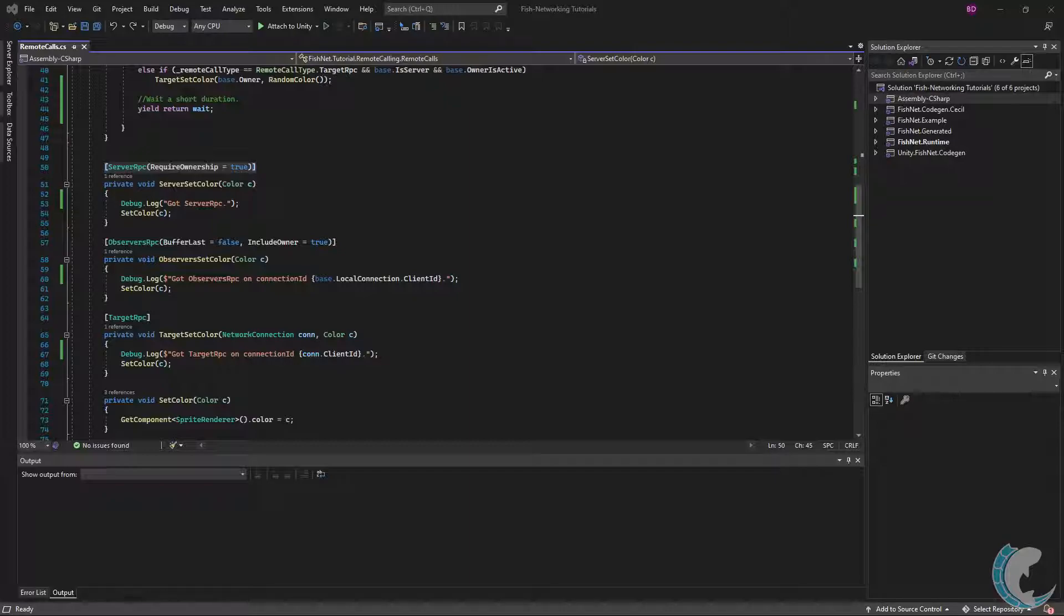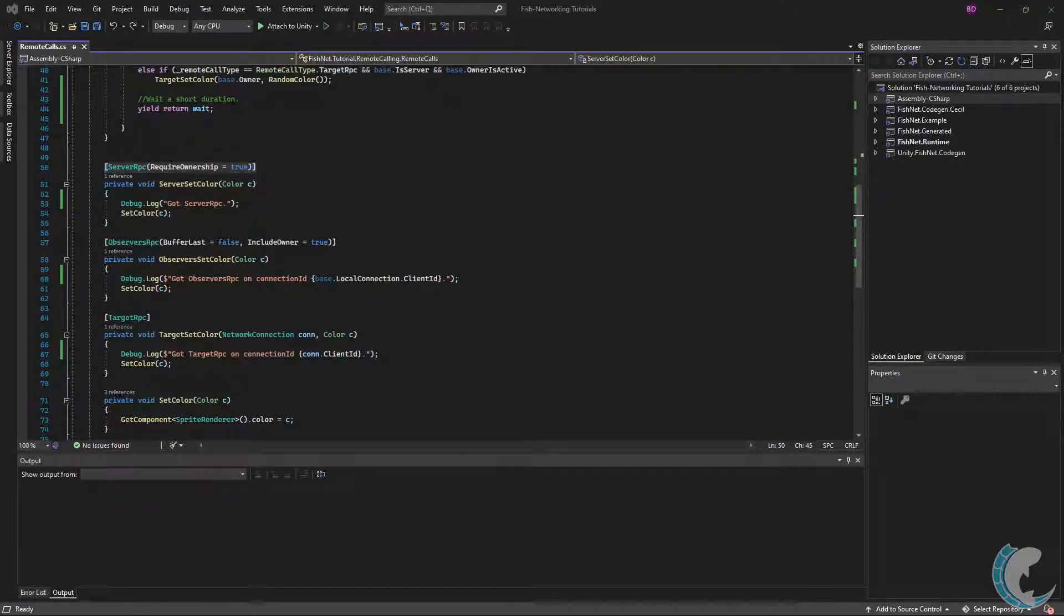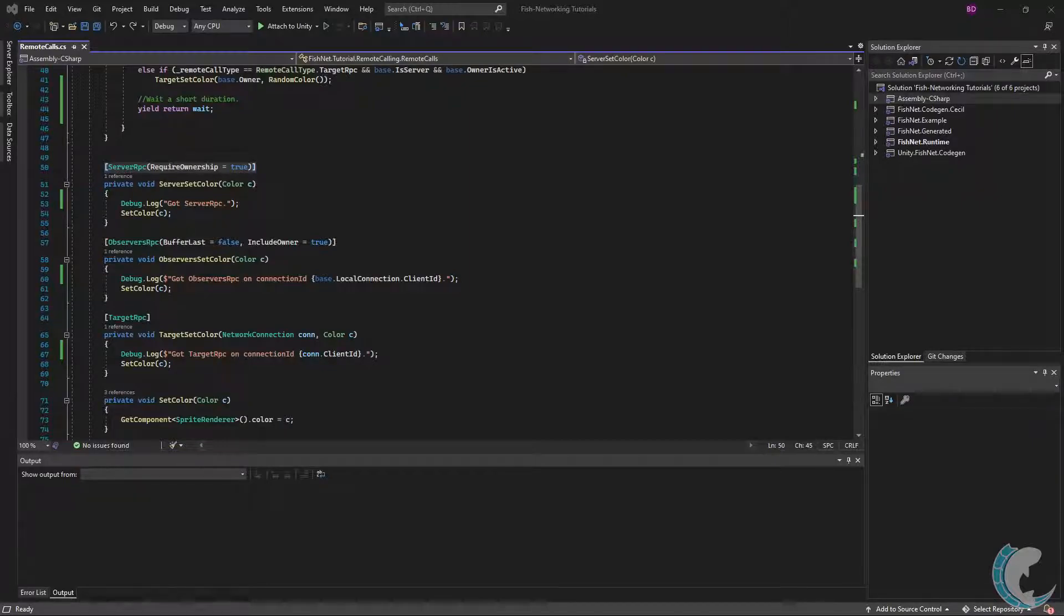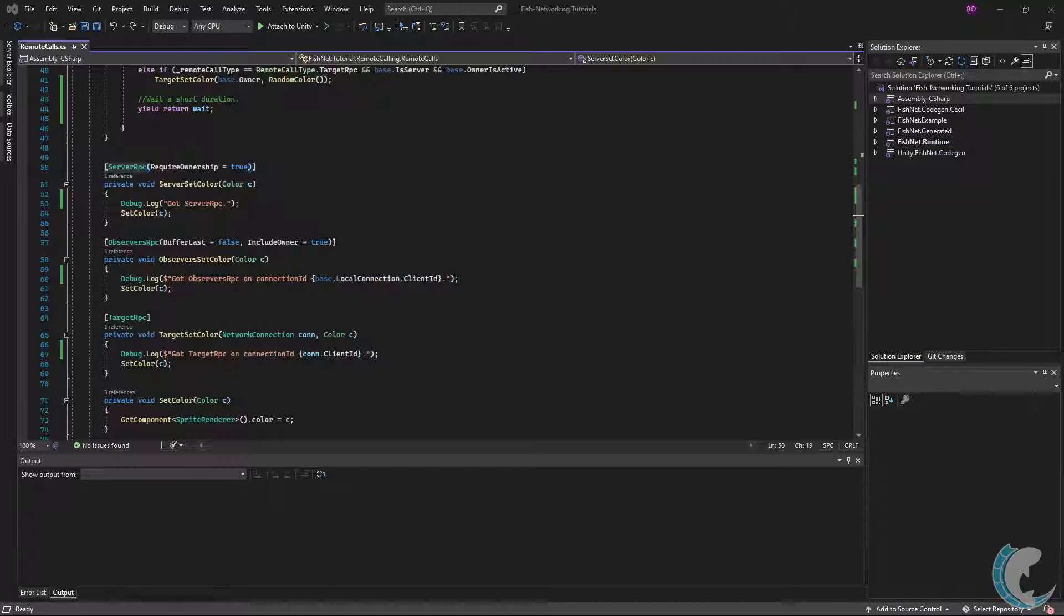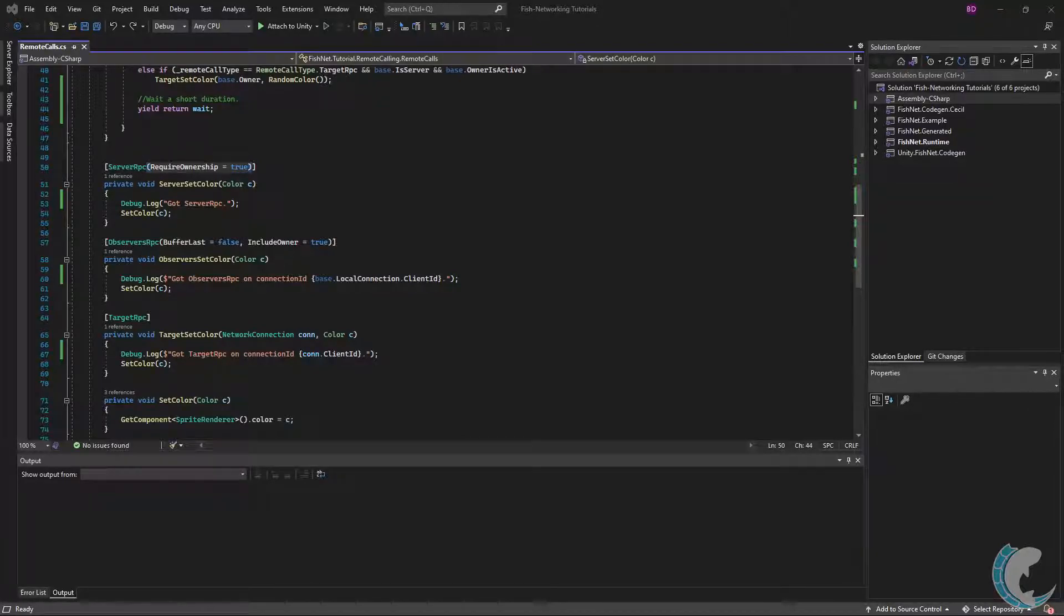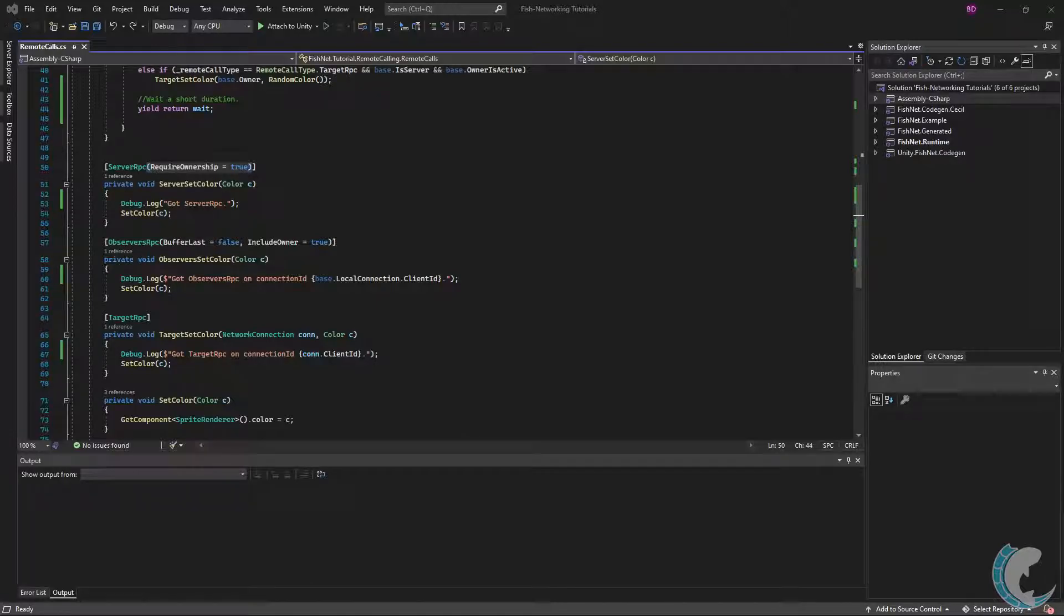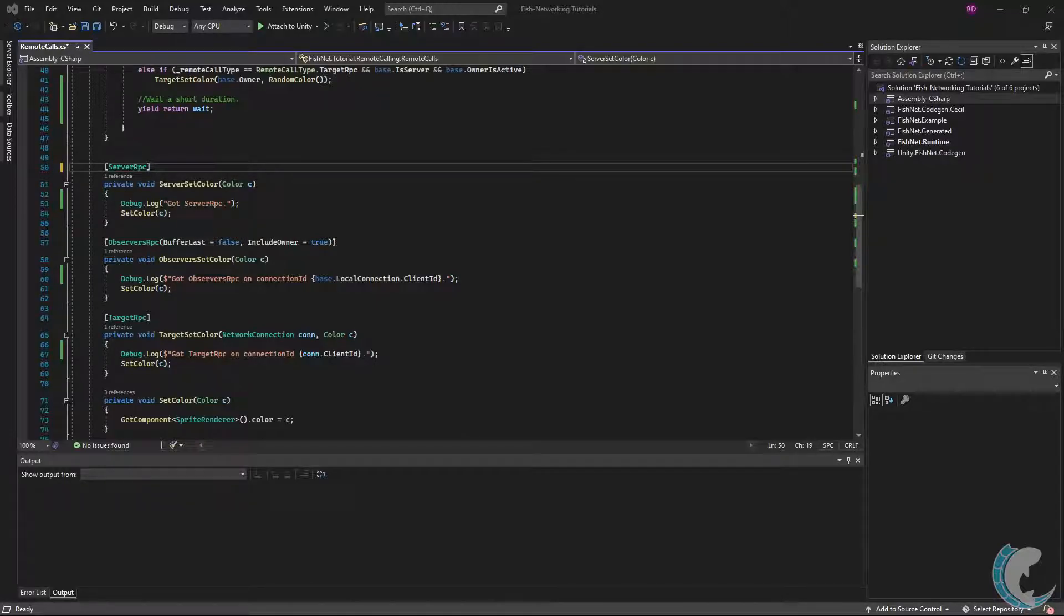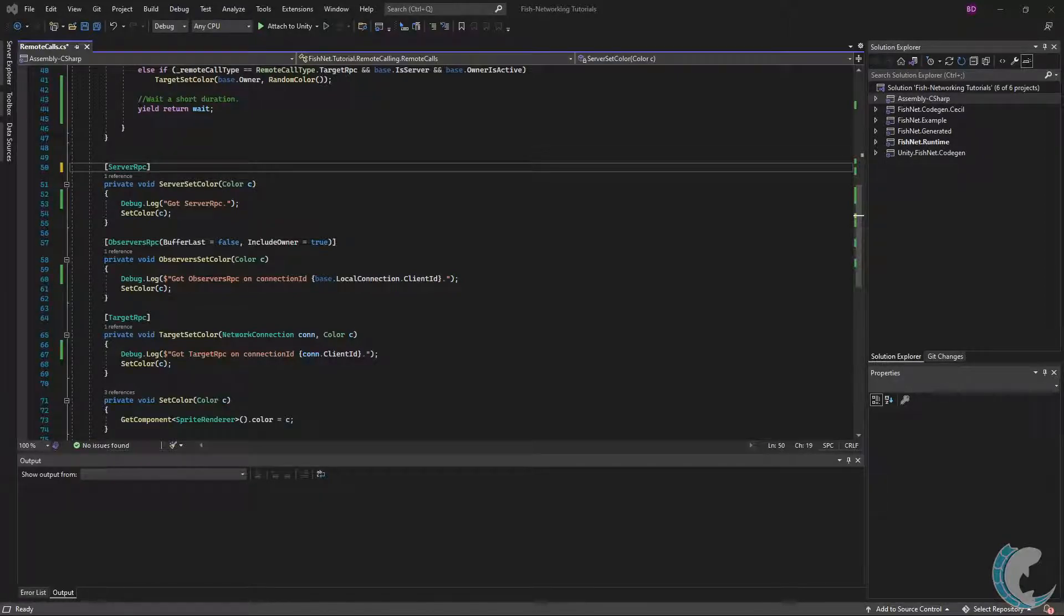Starting off will be Server RPC. A Server RPC will allow you to send data from a client to the server. A client firing their weapon is a very common use of a Server RPC. A Server RPC method must have the Server RPC attribute above it. There is optionally the Require Ownership field, which is by default true. Should you not specify values for any of the optional fields, they will use their default values, such as if I were to remove Require Ownership, it would default to true.